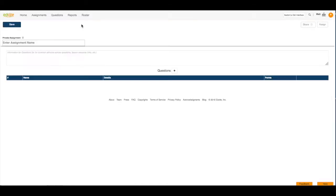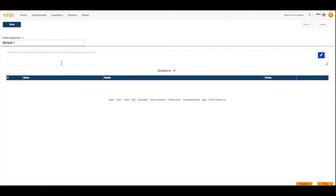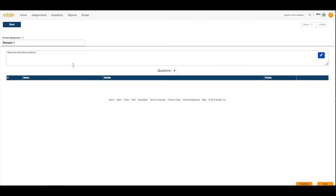Our Assignment Editor will open. Next, you're going to name your assignment. Now you can add additional instructions for your students in this space below. Your students will see these instructions before they click the Start Assignment button to start the assignment.